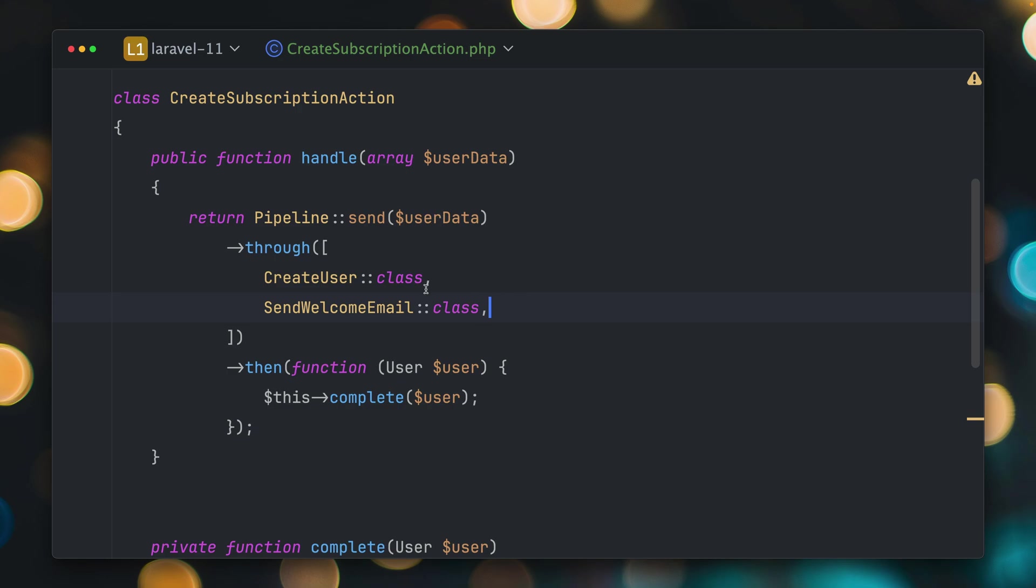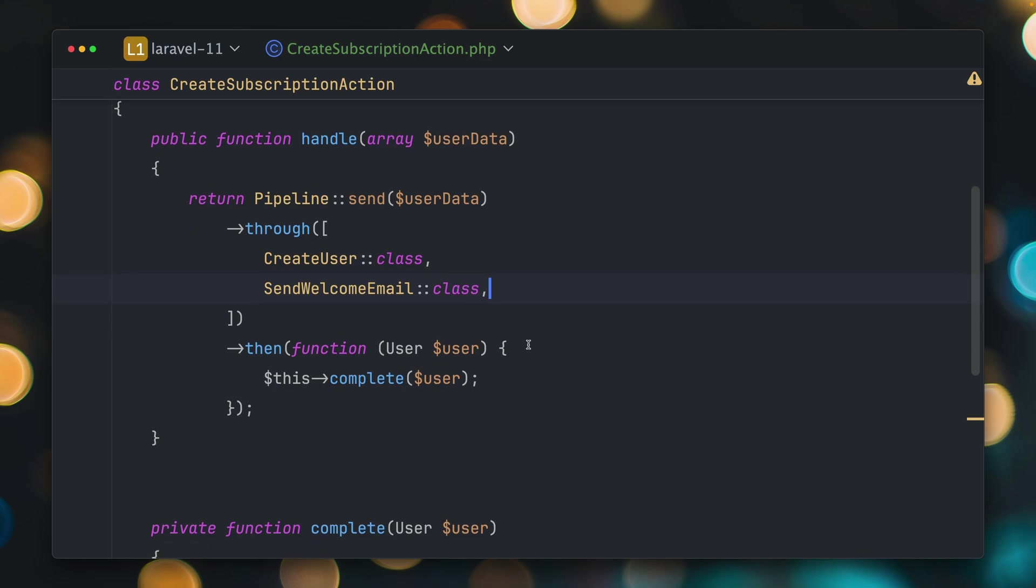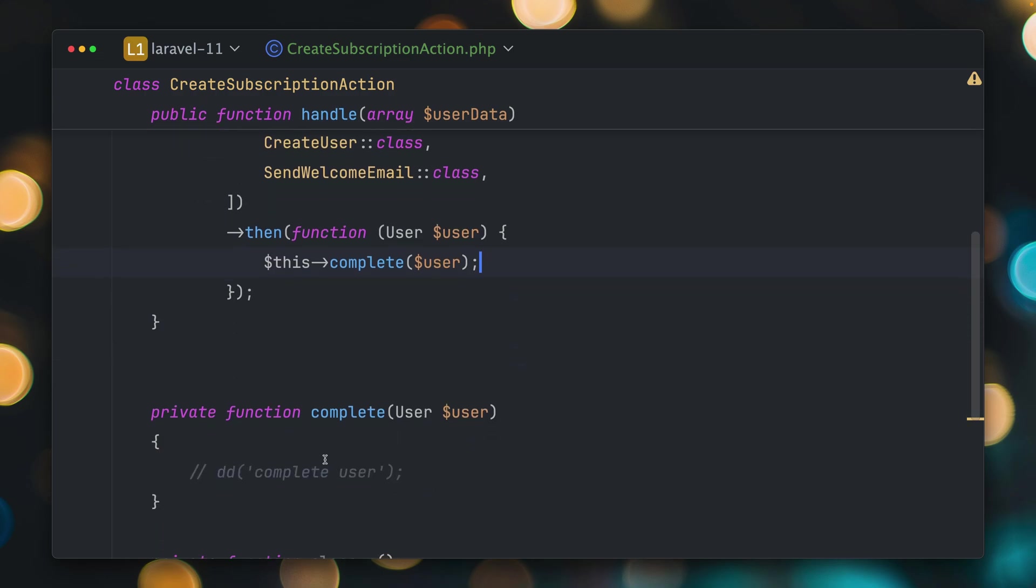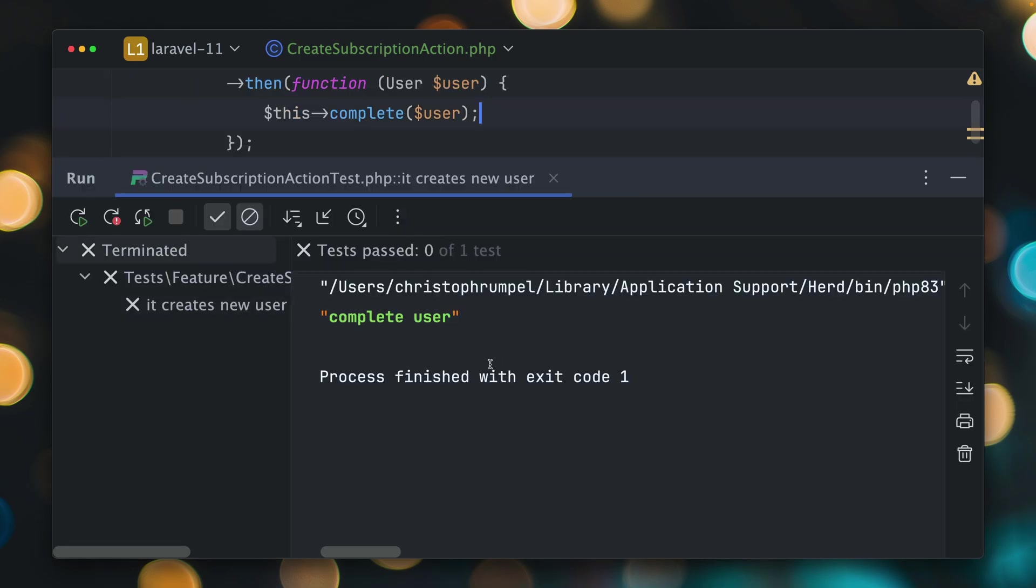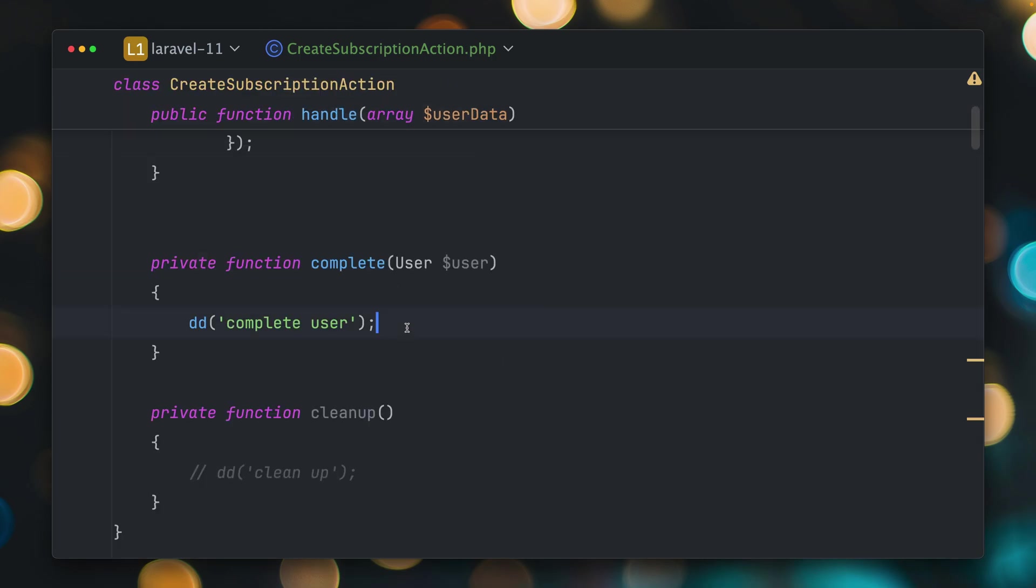Maybe there's some more actions that need to run when we send this data through the pipeline here so there is a lot we can do with this data and with this action. And then here at the end when everything is finished, we run this complete method. Maybe you want to change the status of the user, you do something else if everything worked out well. So let's add here a dump and die in the complete method, which we run after this has successfully run. And fair enough. We see now this complete user, which we have here in this method.